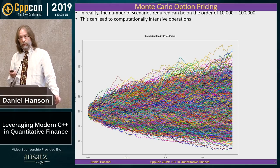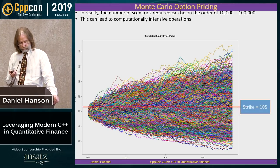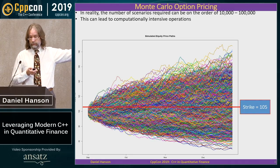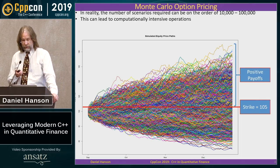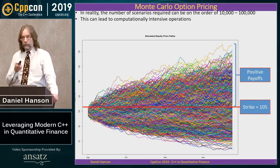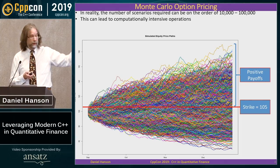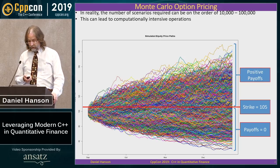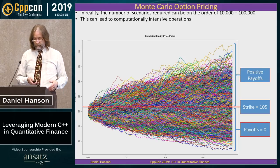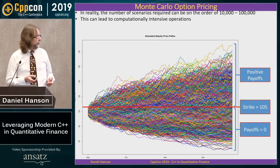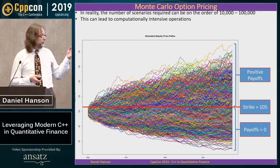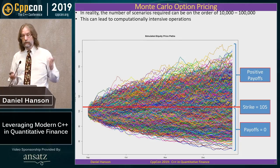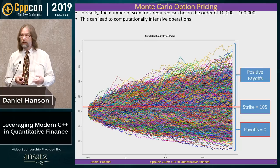Let's use the same example — strike price at 105, initial price at 100. If we end up above the strike price, we calculate the payoffs of all those scenarios; below, they expire worthless. Before we can do anything, we need to first generate one scenario, and then — reusable code — we just use the same thing many times.